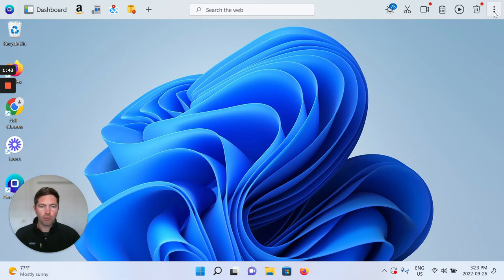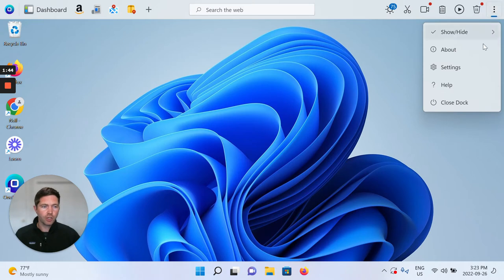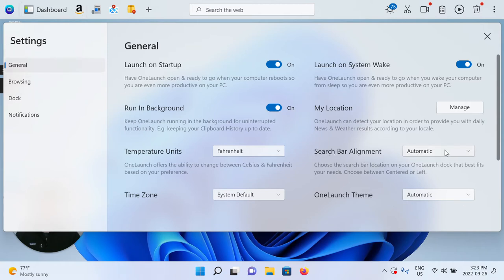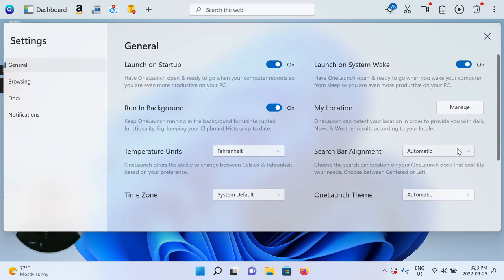First and foremost, I want to show you in the settings where we can actually change this. So very clearly here, under general settings, there's search bar alignment, and by default when you install OneLaunch for the first time, it's always set to automatic.